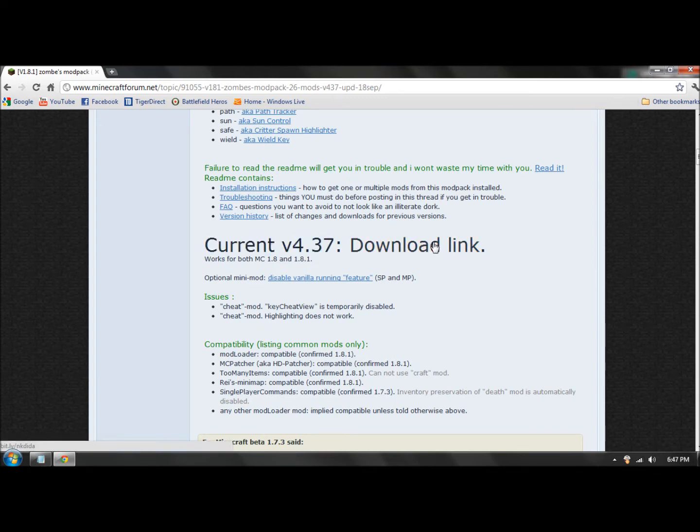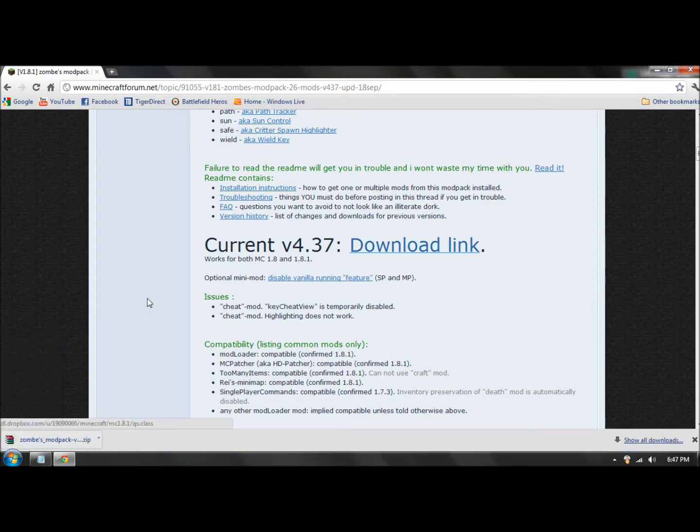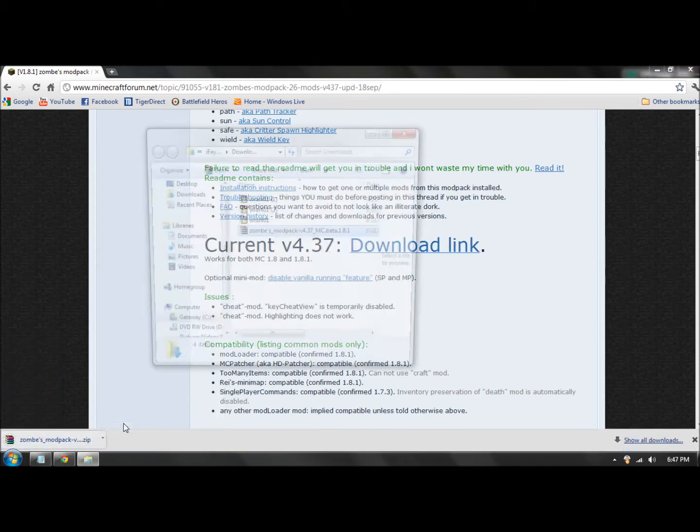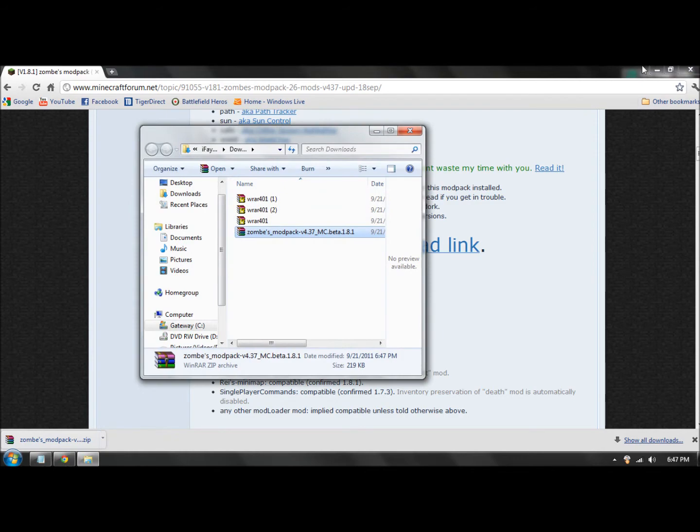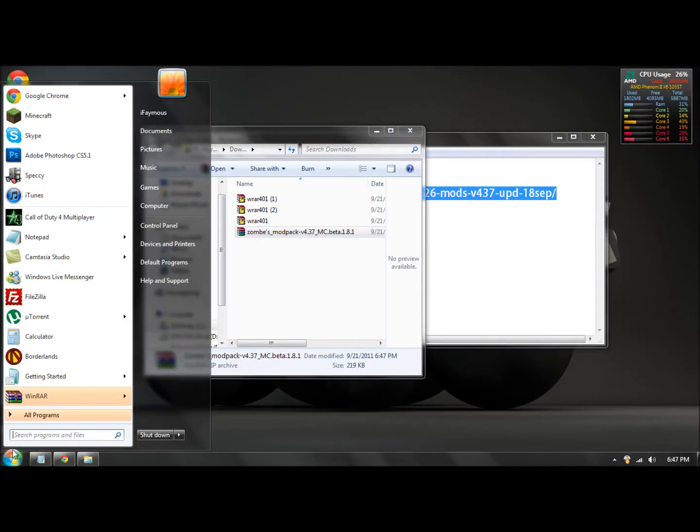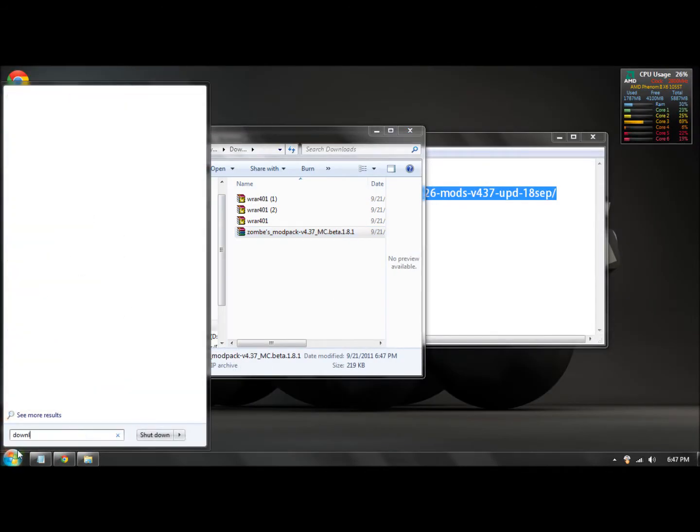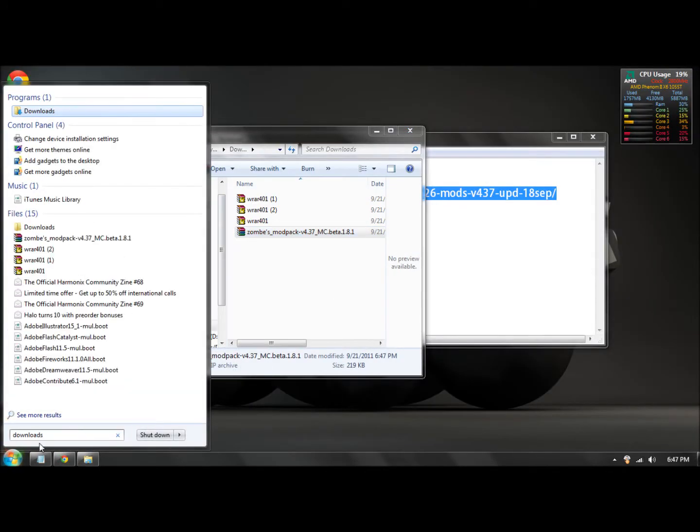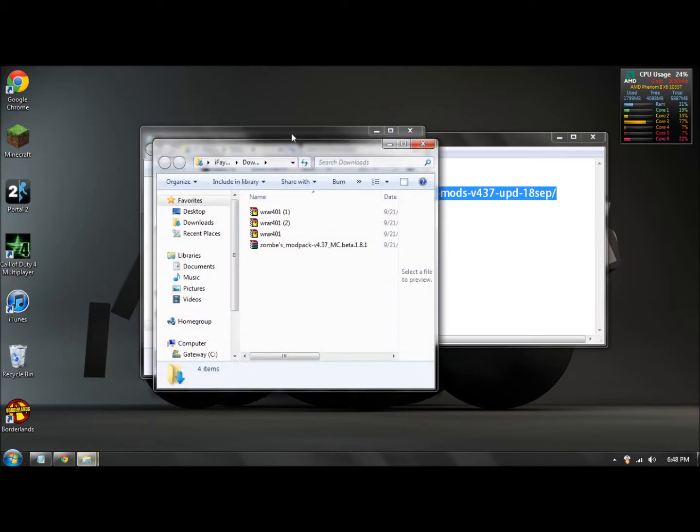It'll pop up and you want to go into your downloads folder. If you're running on Windows 7, you can go in here, type in downloads right down here, and click on the first one that's right there.